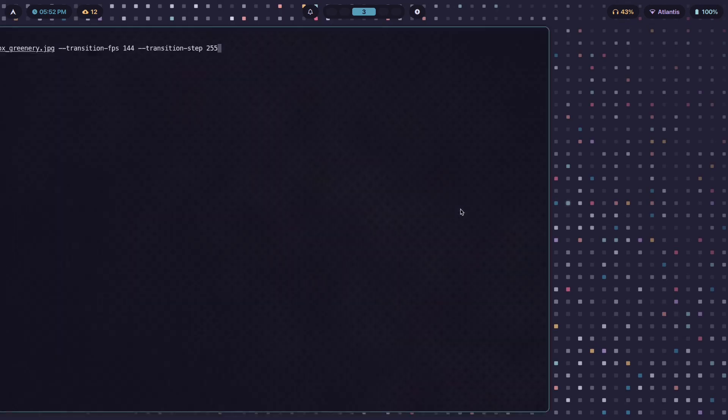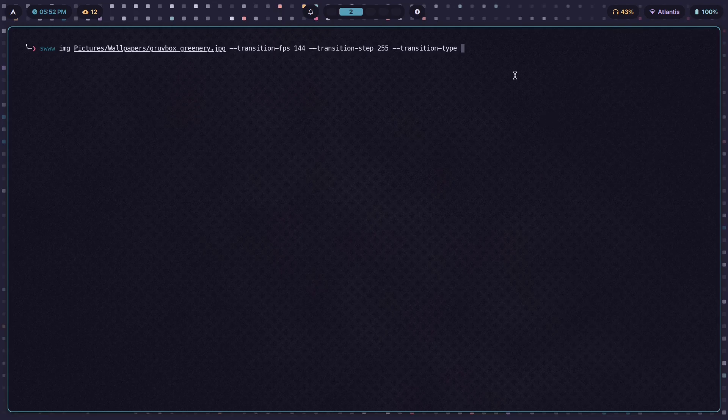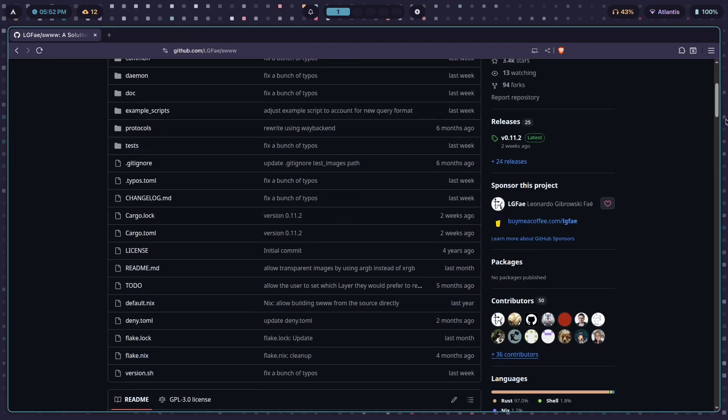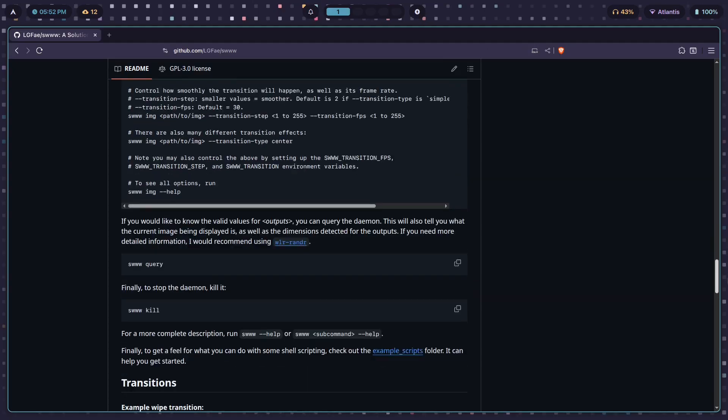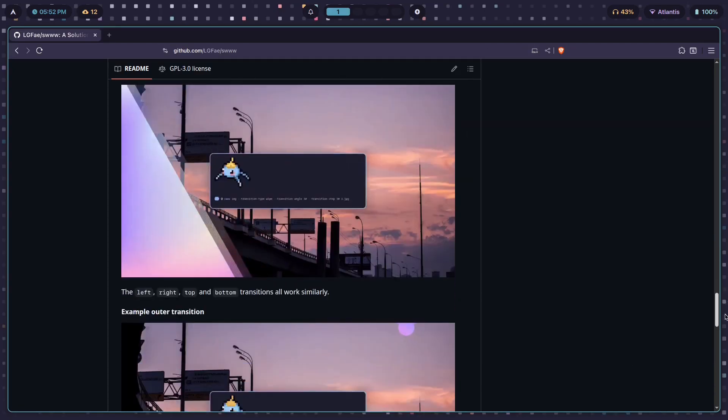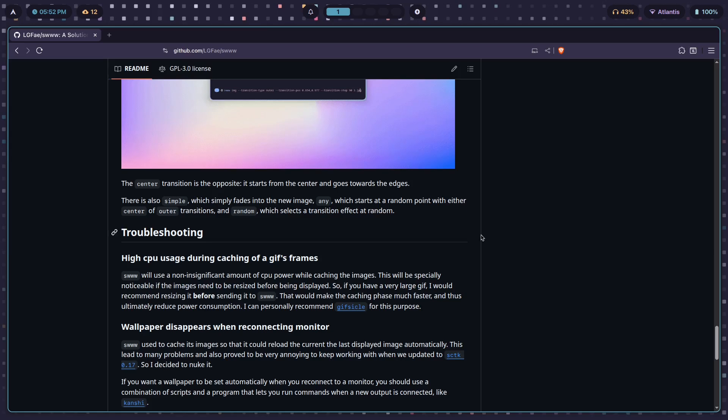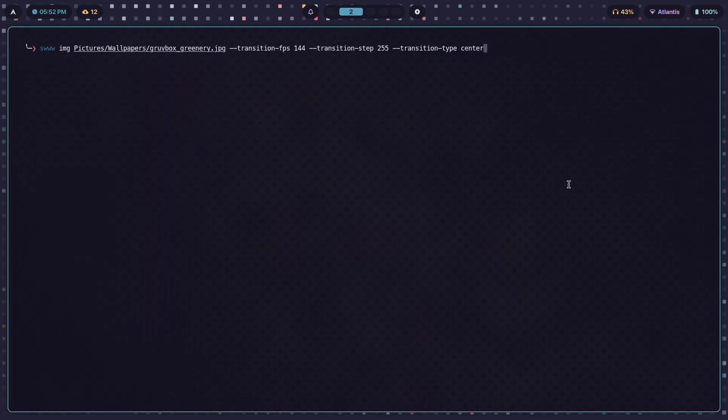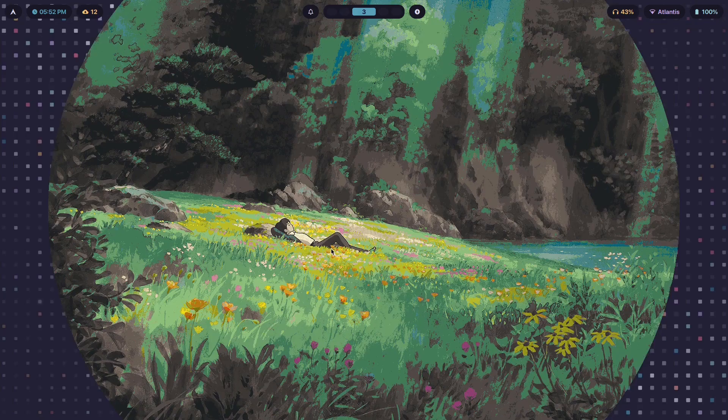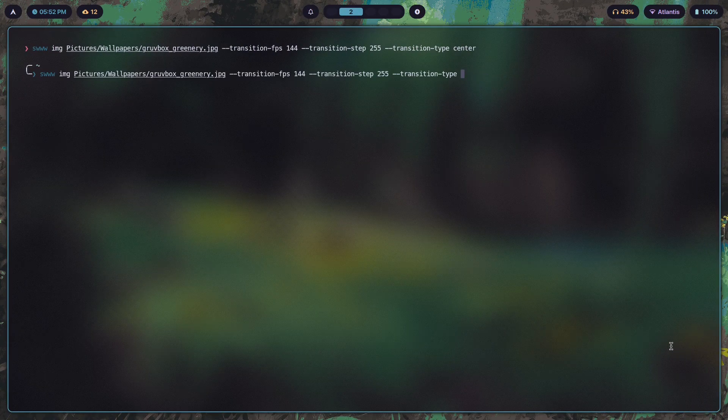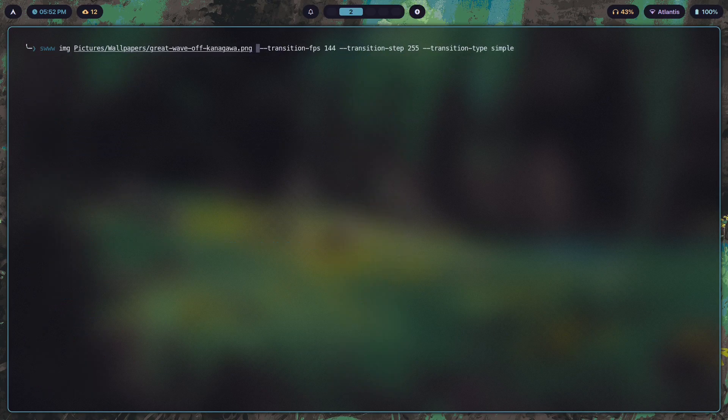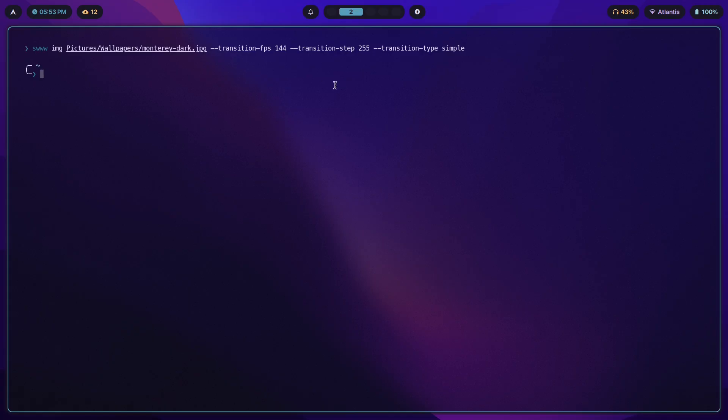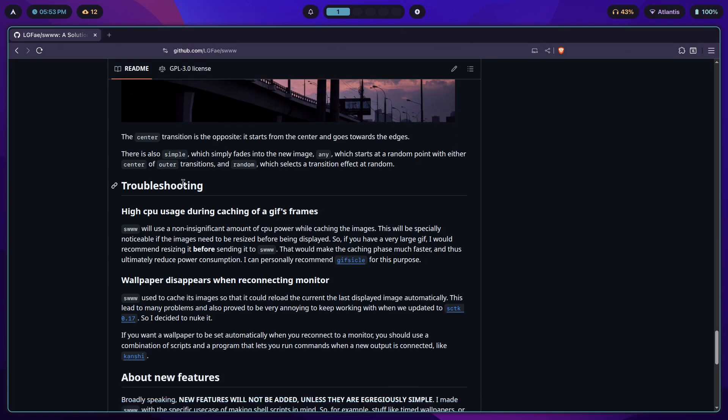Finally we have transition-type. This one's the most interesting because we have a couple of different transition types. We have center, which is what center looks like. Then after that we have simple, which is just a simple fade. This is actually intended behavior because when you change transition-step to 255, it basically disables the fade animation and simple has no effect. So it's the same as just changing the wallpaper as you would on hyper paper.